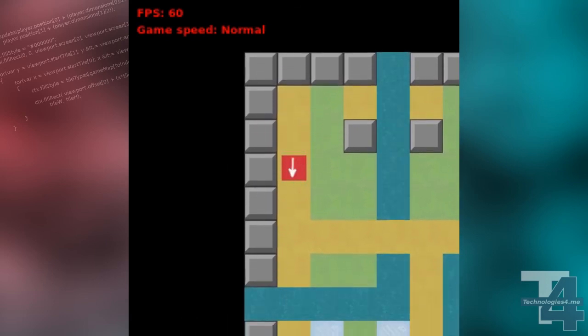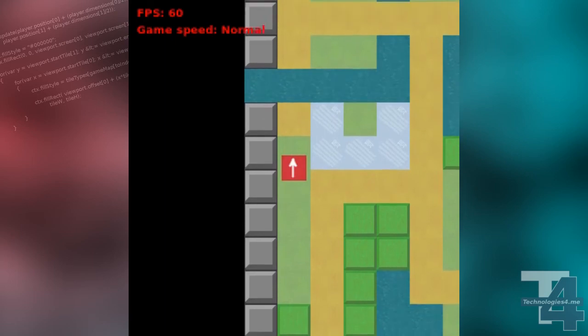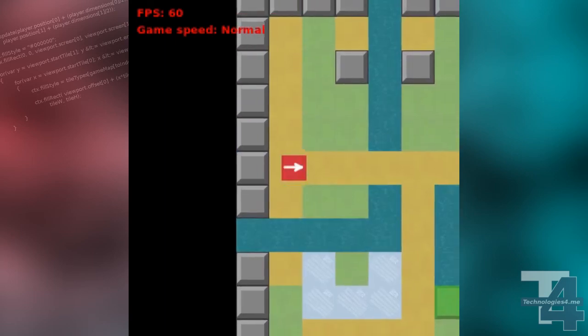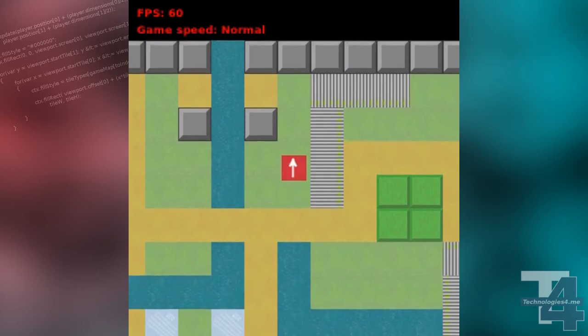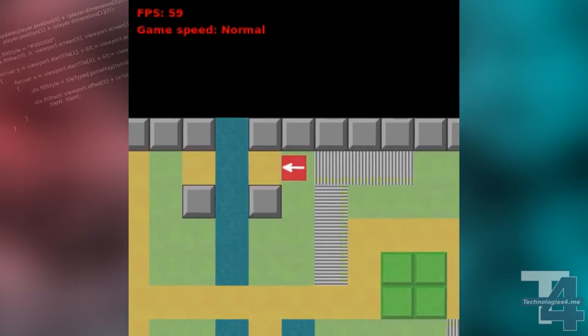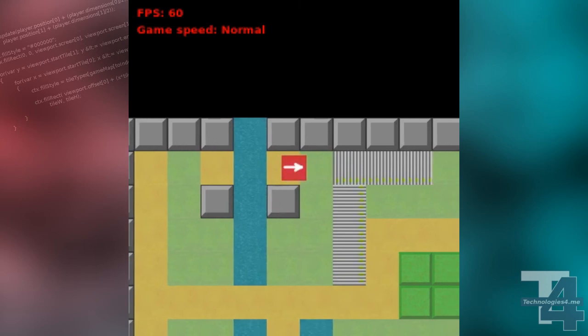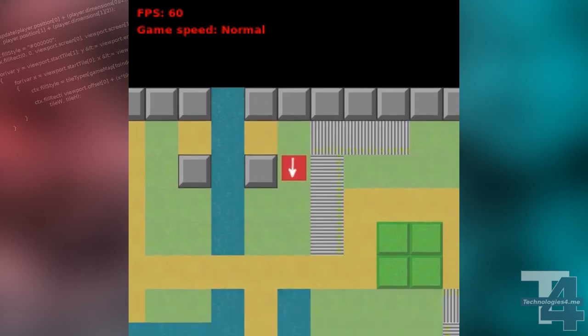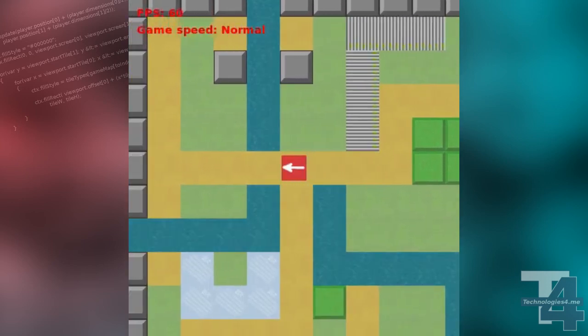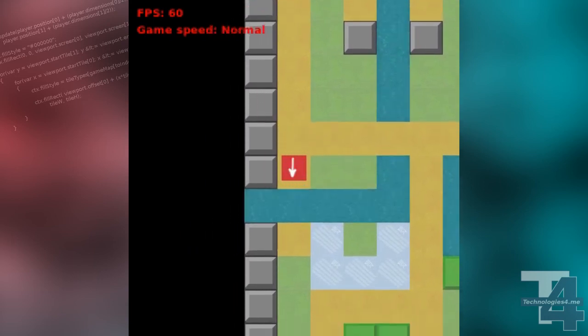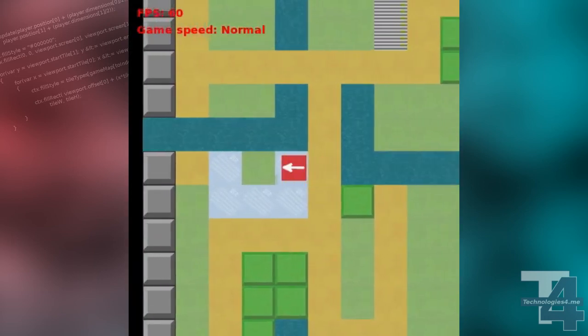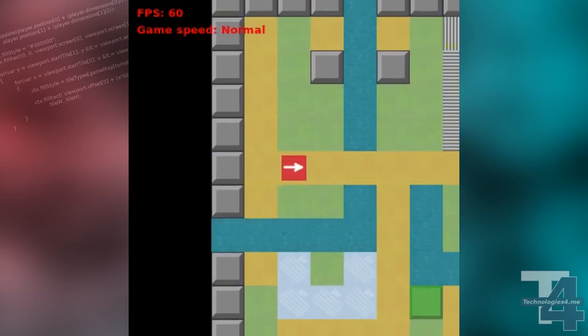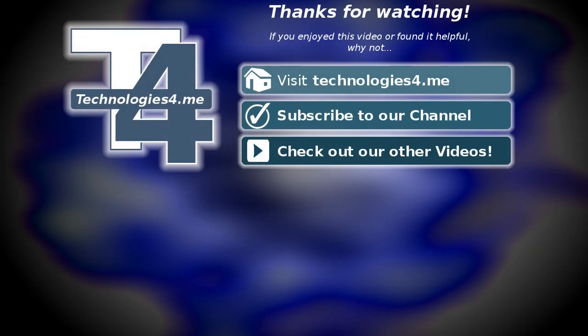Looking at our updated game map, the changes are as follows. We've added a trigger tile to each side of the water to make the bridge appear and disappear. At the bottom of the starting island, we've also added a warp tile, or teleporter, to take the character immediately across the water from one side to the other.